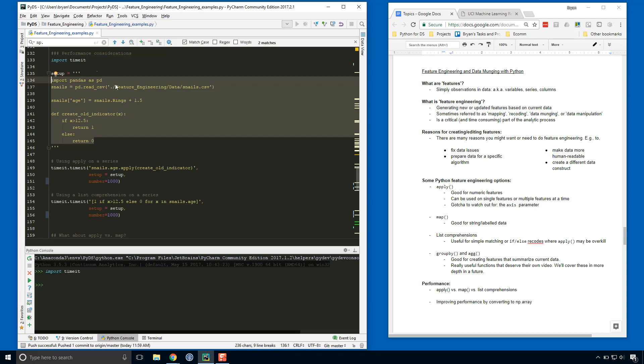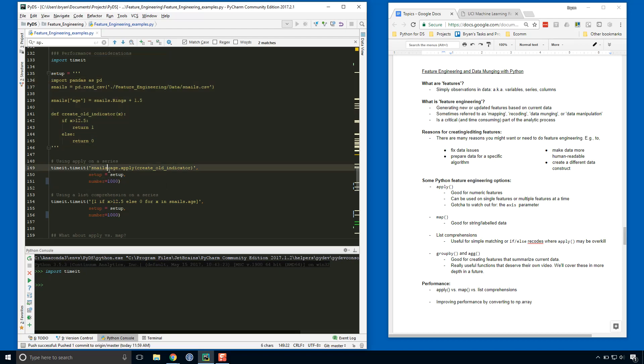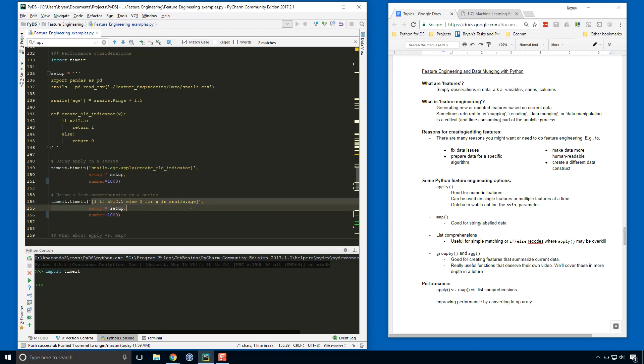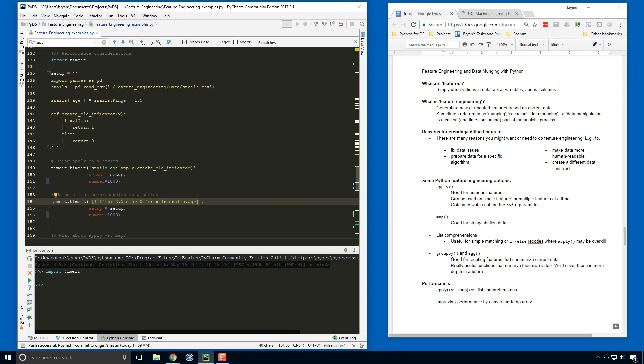So again, this is all just prep work that doesn't get taken into consideration with the timing, and we pass that to the setup parameter for the timeit module. This line right here is the actual code that we're going to be timing, and we're going to run that a thousand times. For the apply function, we're going to be using this function that we created here. For the list comprehension approach, we're going to run the same setup but we're just going to really focus on timing this bit right here, the actual list comprehension. Okay, so let's see how that works.